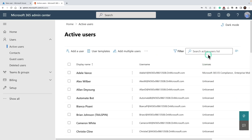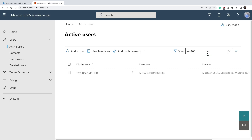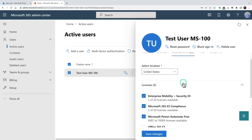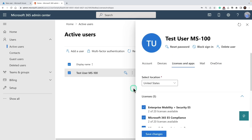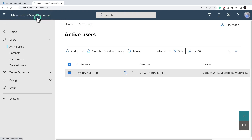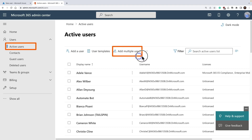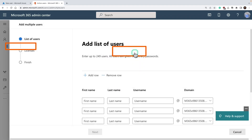That's how you create a user account using Microsoft 365 admin center. If you search for this user MS100, you would be able to see that user, and you can click on licenses and apps to see the assigned licenses. Next, let me quickly show you how to create users with the import multiple users option. Go back to the homepage, click on users, go to active users, and this time instead of add user, click on add multiple users.